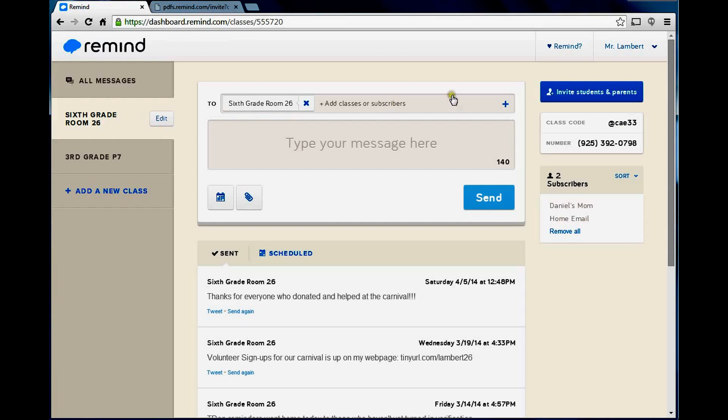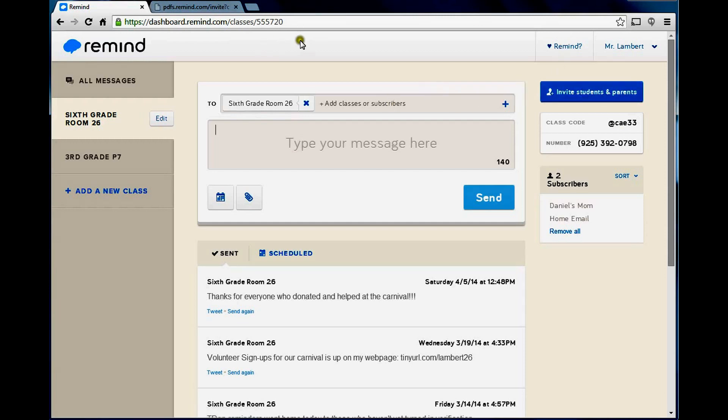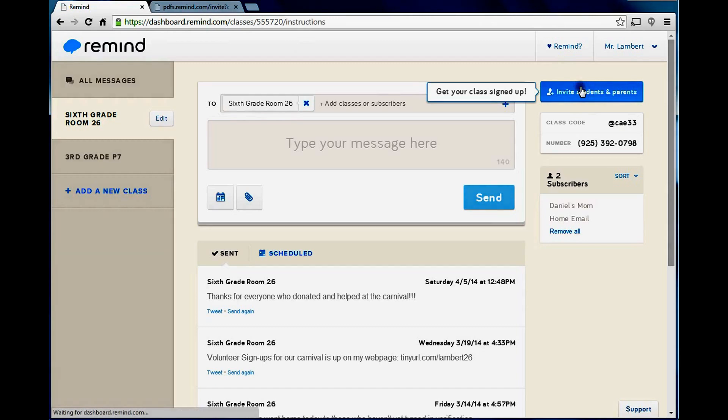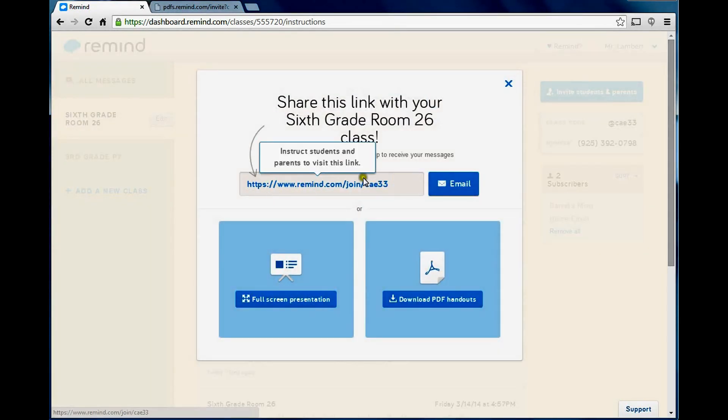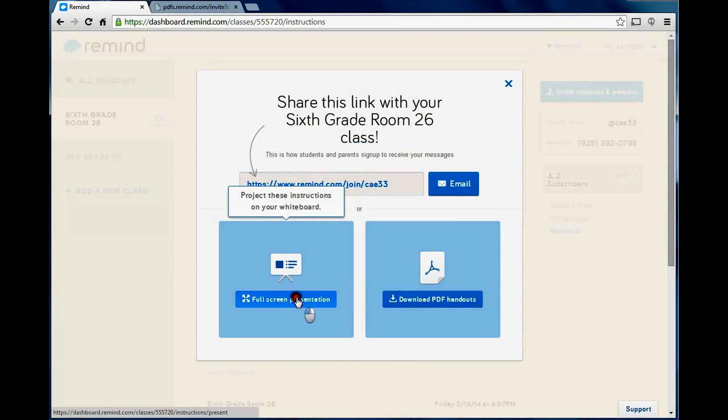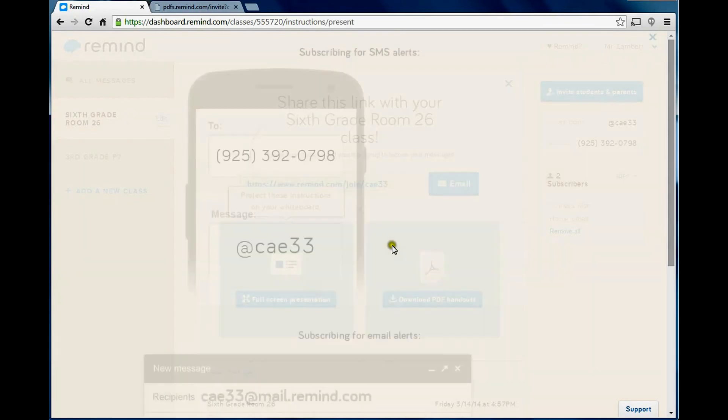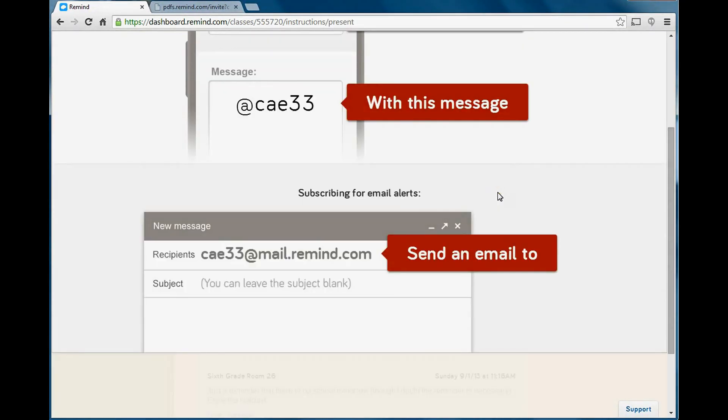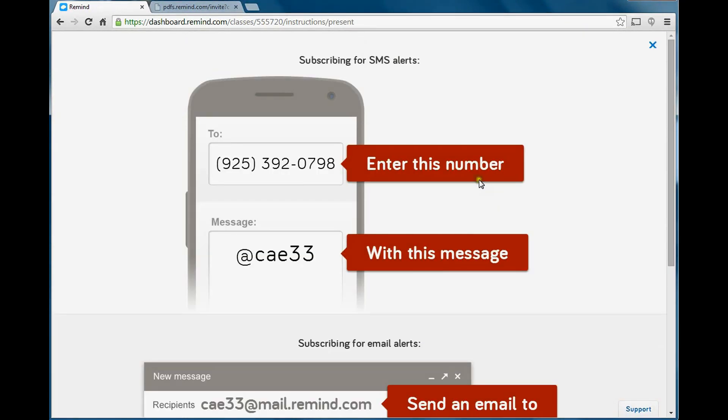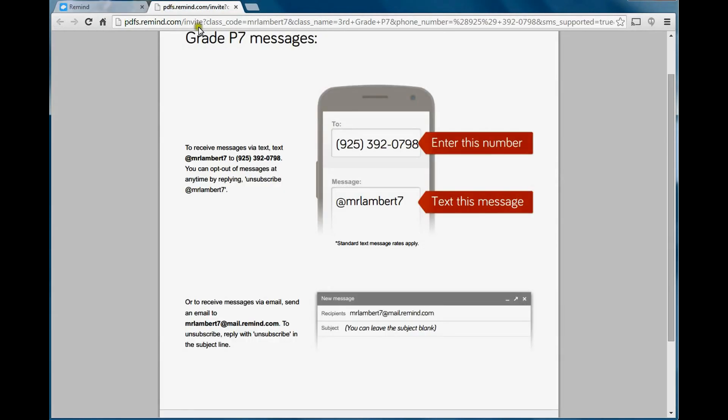I'll show you. When you click Invite Students and Parents, it gives you a couple ways that they can get logged on. Here's my link right here to my class. I can email that to them, or I can post this on my website. Or there's this presentation right here that shows them what to do. Or you can just print out this PDF. It's up to you.